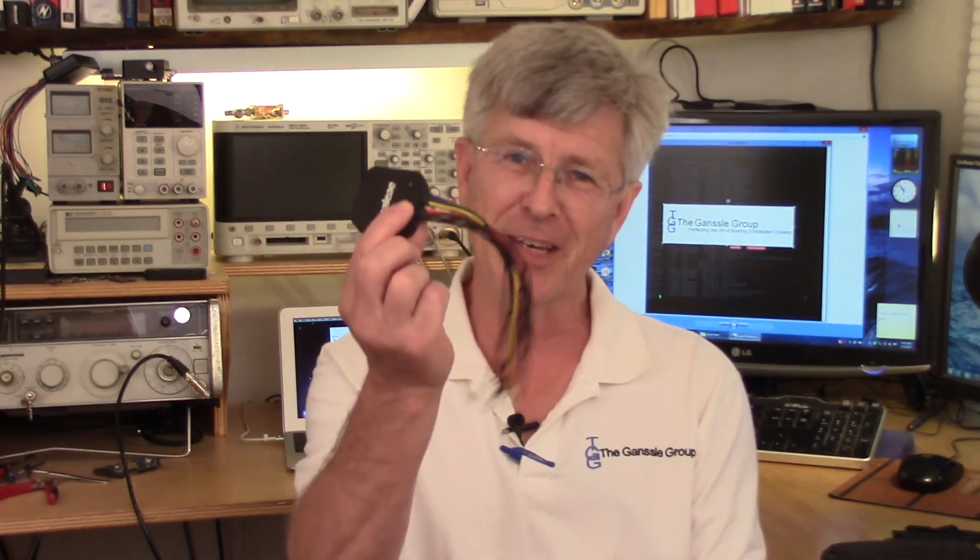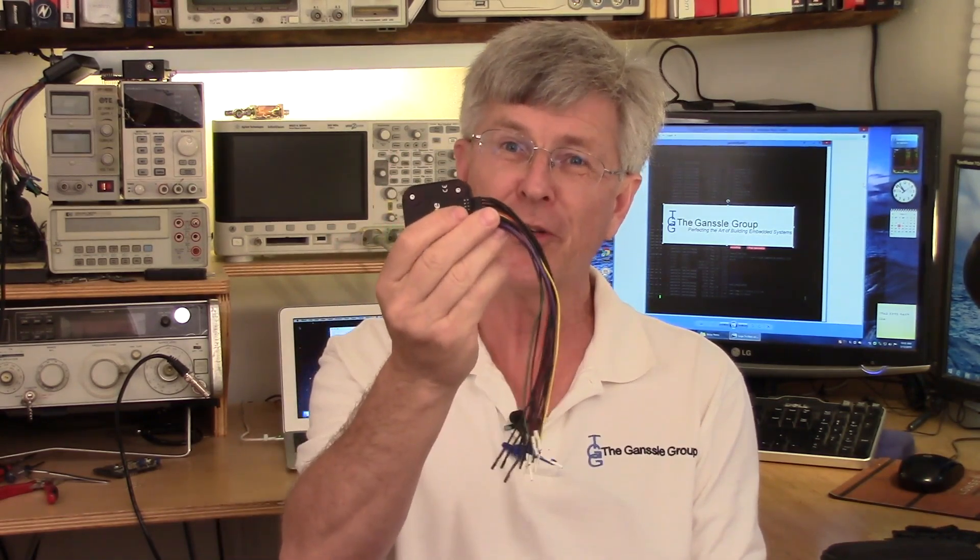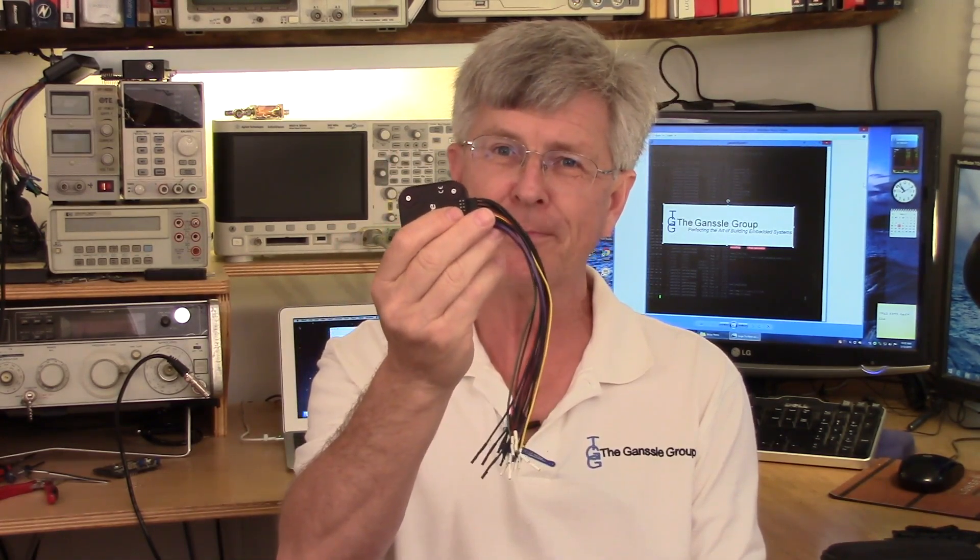But first, you have to look at the size of this thing. It's unbelievable. It could literally live in the proverbial pocket protector we engineers are so famous for.